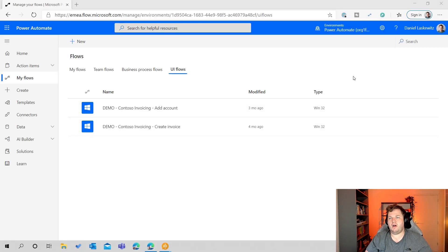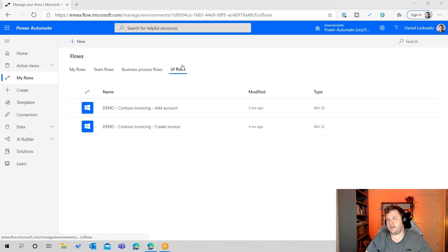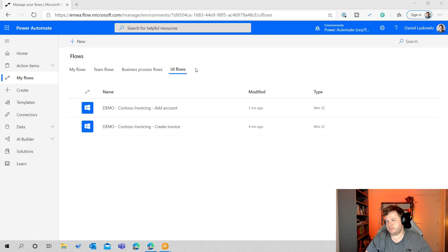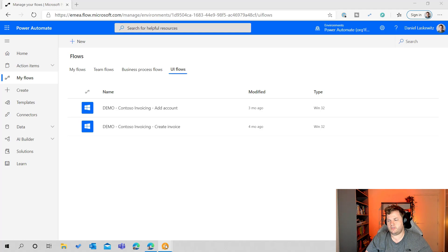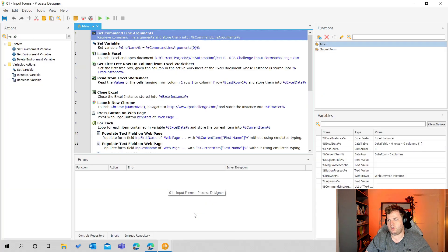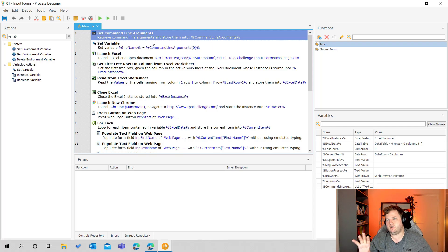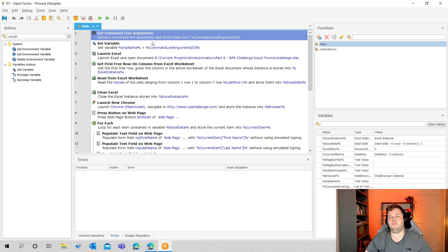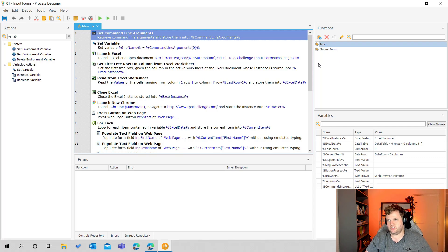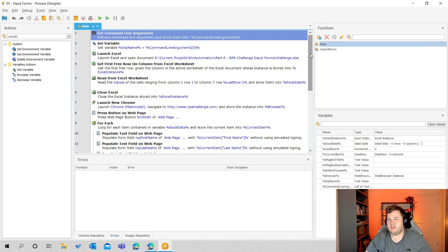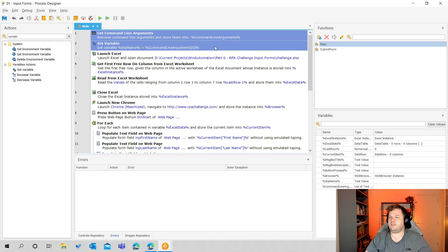Here we are on the Power Automate website in the My Flows part and on UI flows. But before we are going to create the UI flow, I'm going to go to the Win Automation environment to show you which process we're going to automate. And you might remember this from the earlier video I did about input forms. So this was one of the RPA challenges and actually nothing has changed except two things and that's the first two actions.